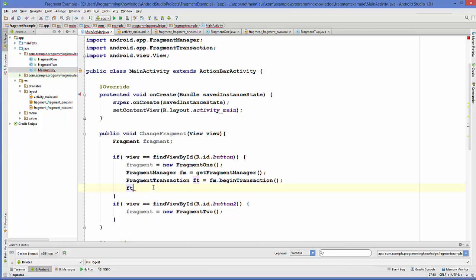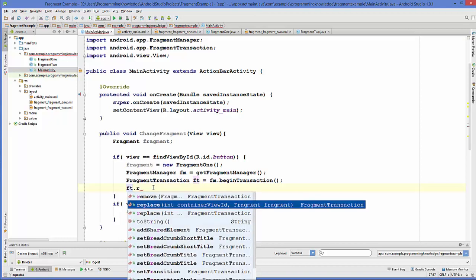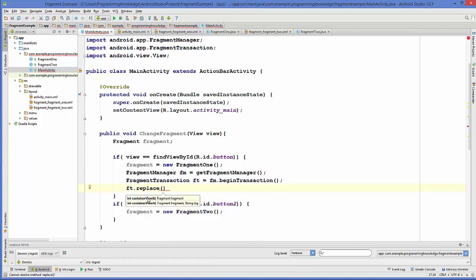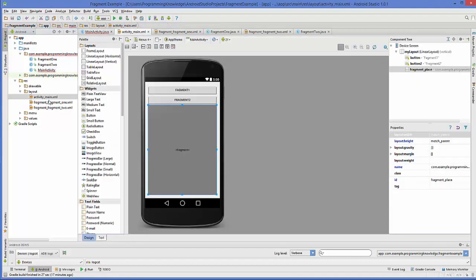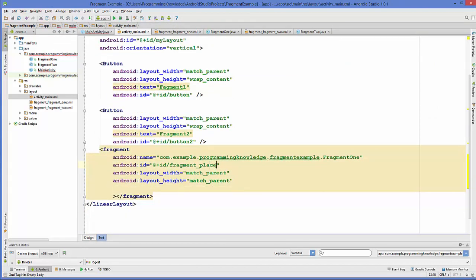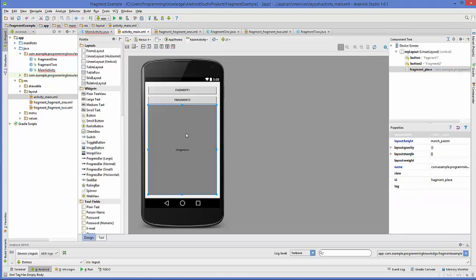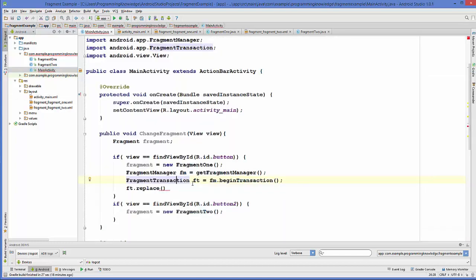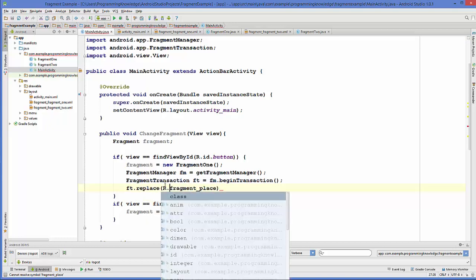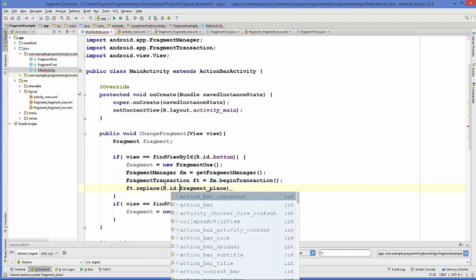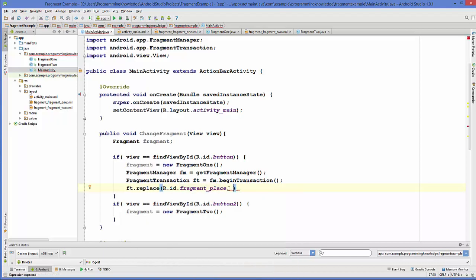We call ft.replace(), which takes two arguments. The first is the fragment container ID — if you remember, in activity_main.xml we gave the fragment the ID 'fragment_place'. So the first argument is R.id.fragment_place, and the second argument is the fragment instance.